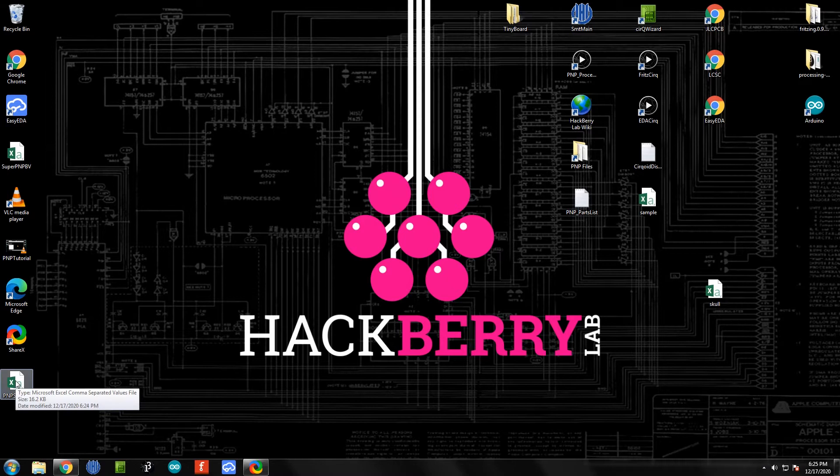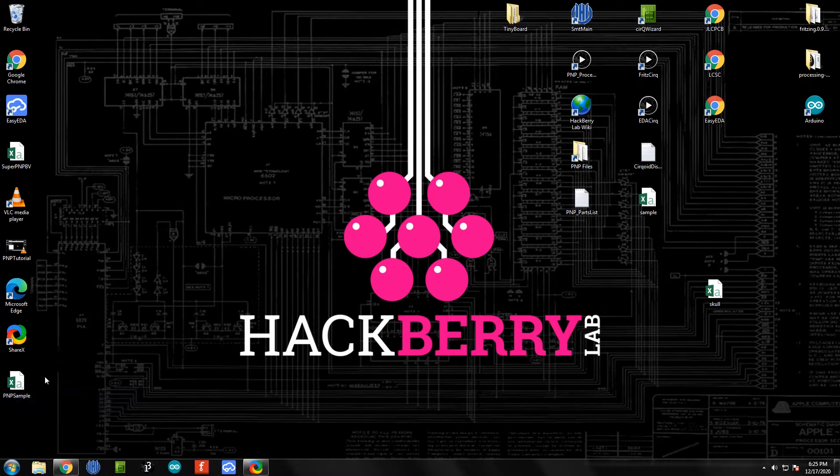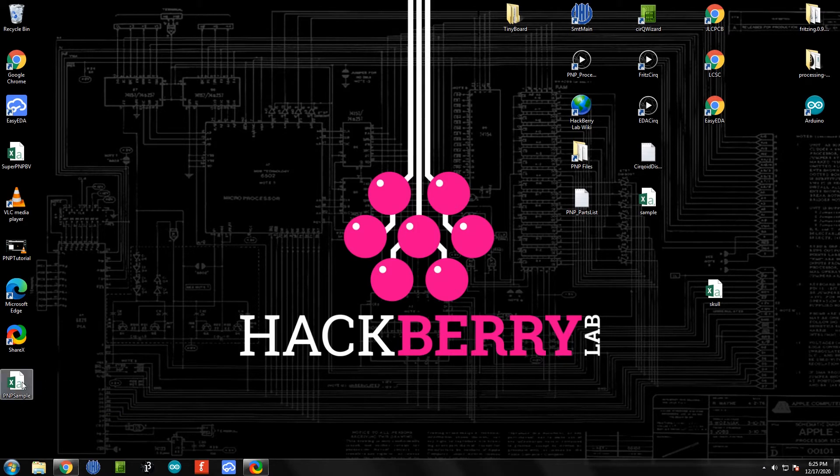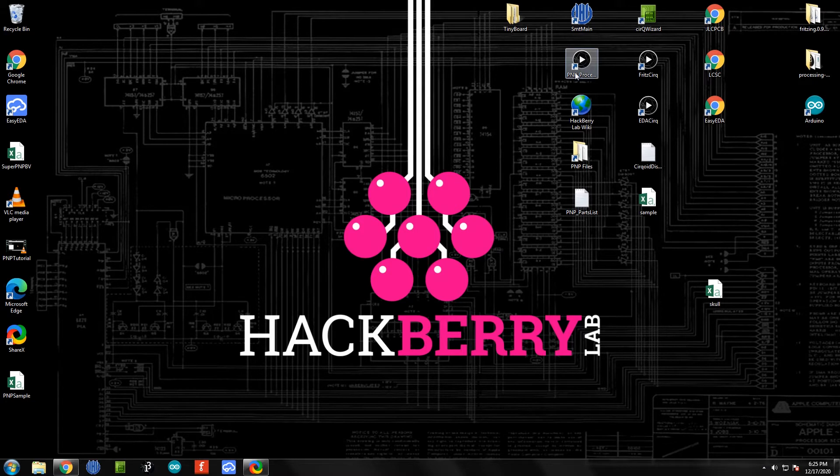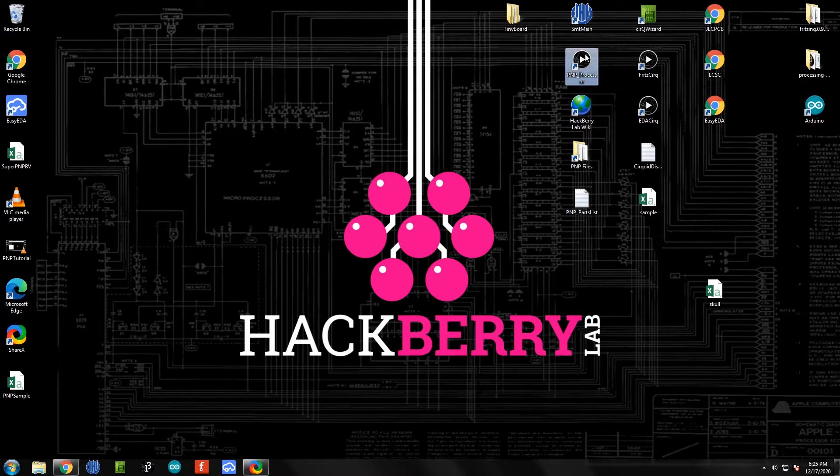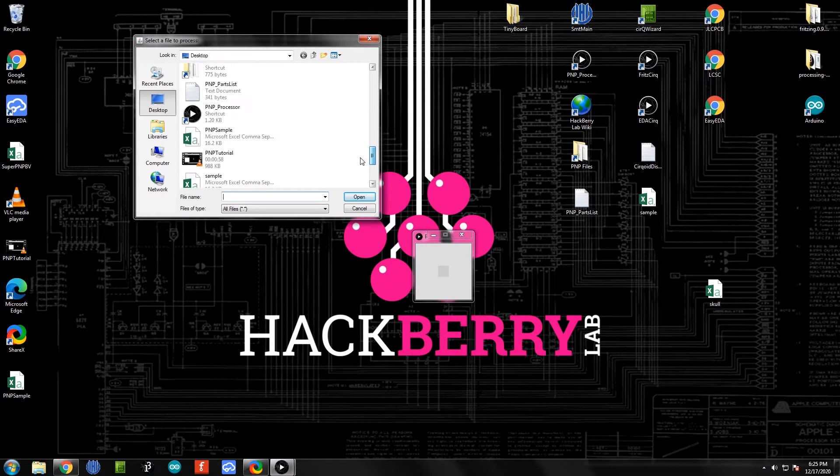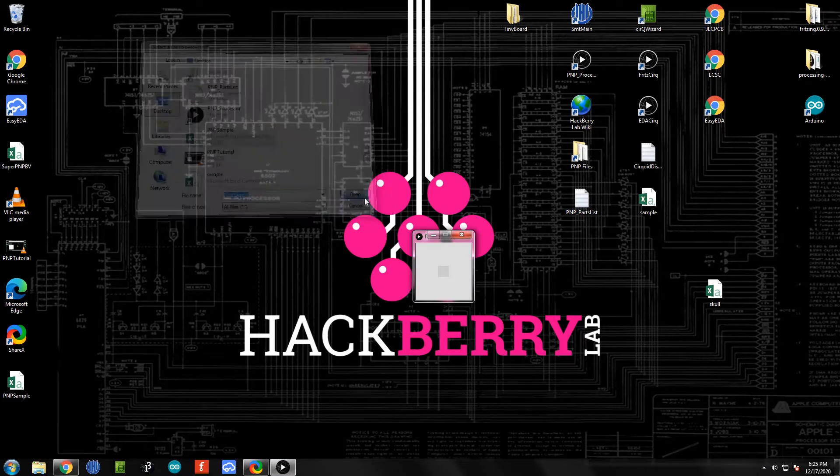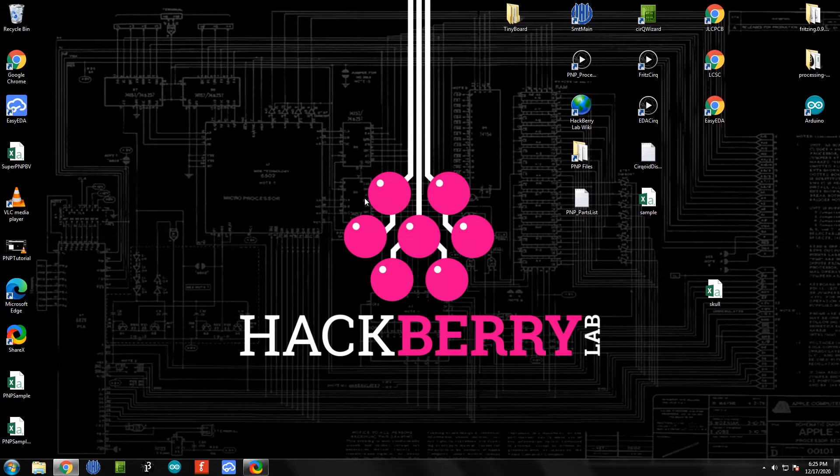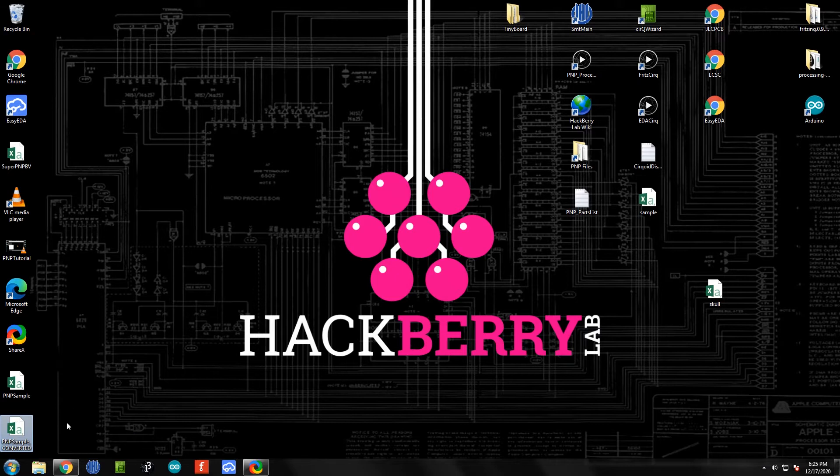At this point we do need to do a conversion on this file, as it comes out of EZEDA not exactly the way that our pick and place machine wants it. I've written a processing program that's on the pick and place computer that you can run. I'm going to open this and it's going to ask you to select your pick and place file. If we click open, it will create a new file called PNP sample converted, and this is the one that we want.